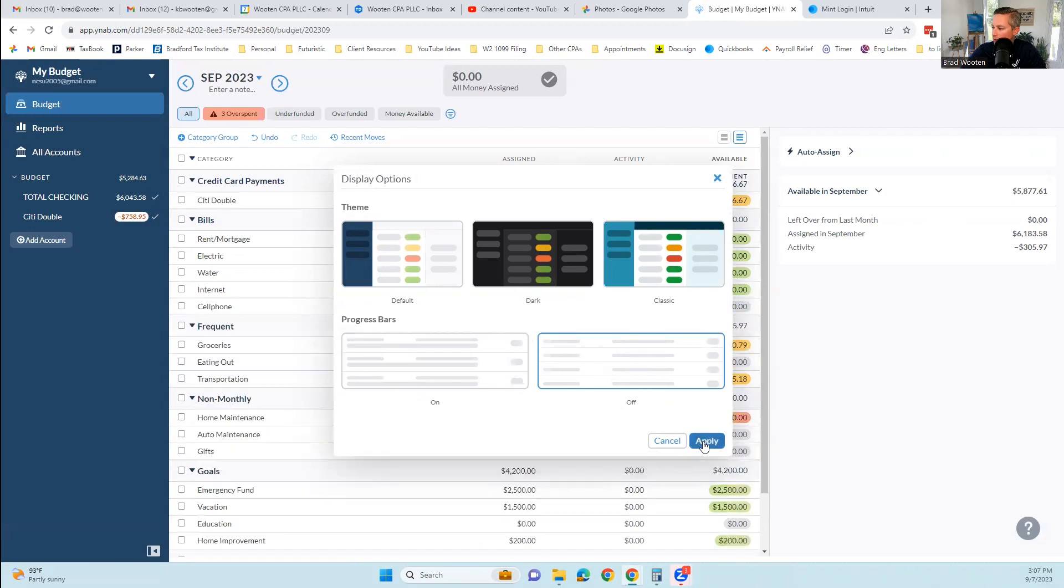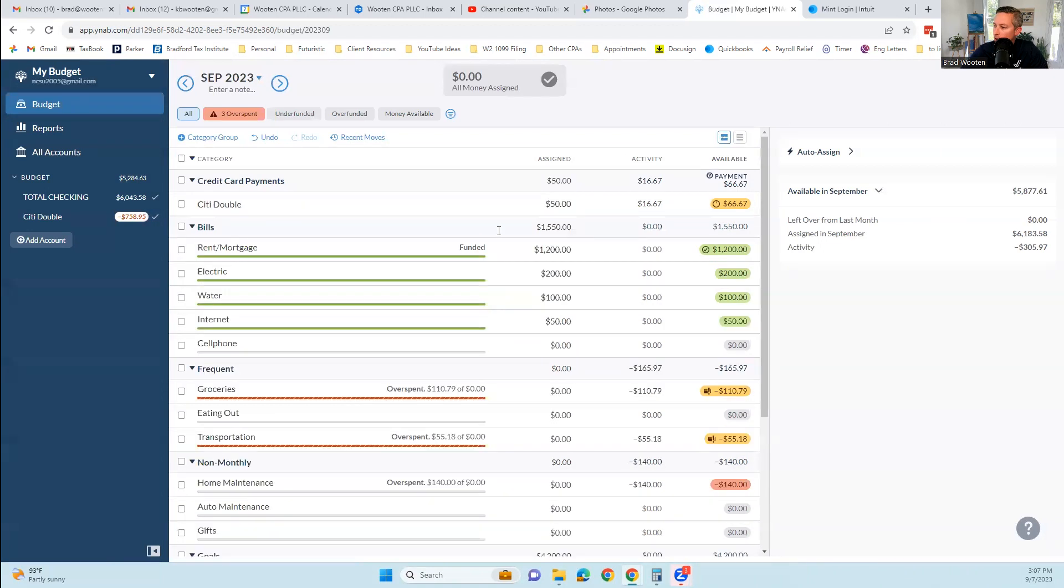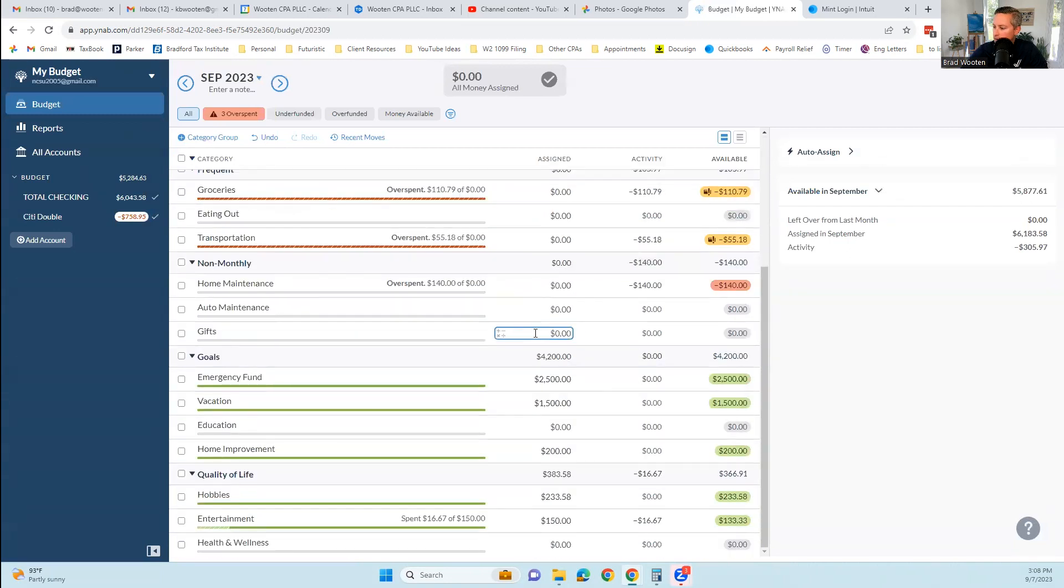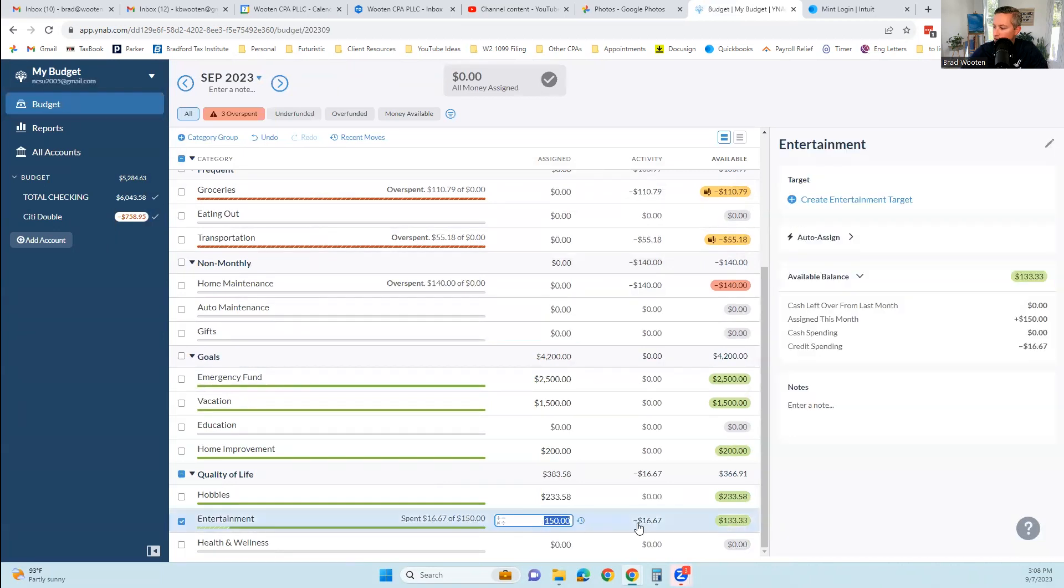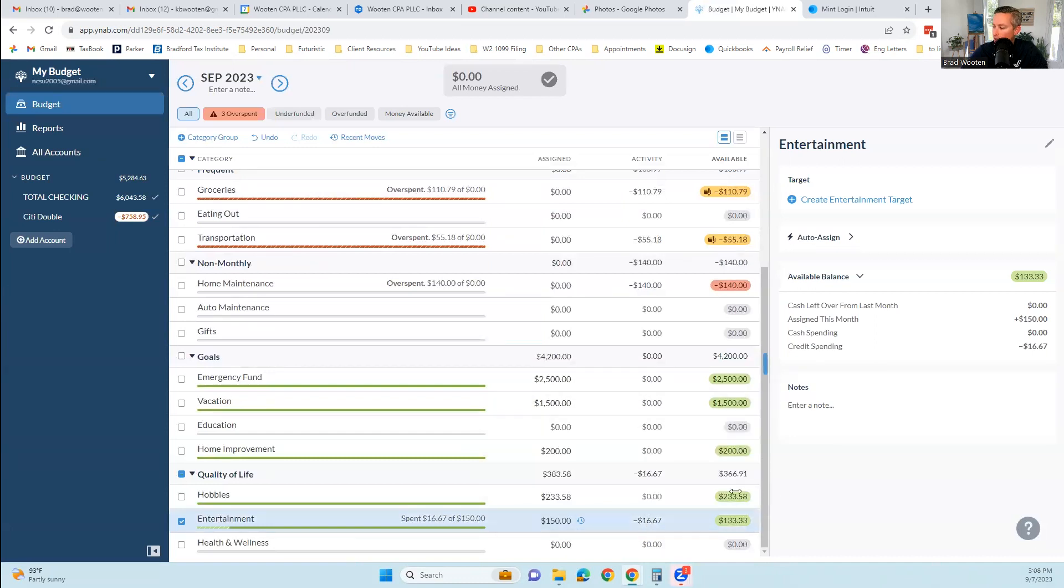My budget uses US dollar. Currency placement, number format, you can change the date format. I can manage my payees, edit flags, display options, default, dark, or classic. Progress bars on or off. Let's turn those off and see what happens. So the progress bars disappeared. You can click the button right here in the top right, and that'll bring up these progress bars, which are green if you're funded.